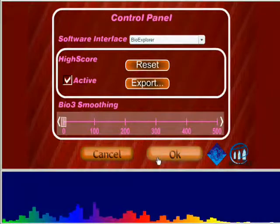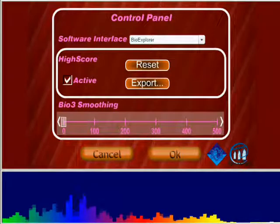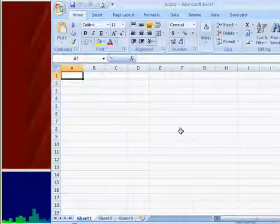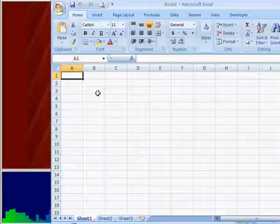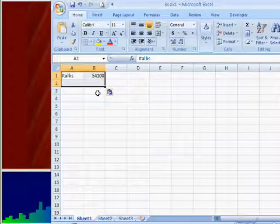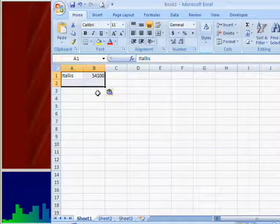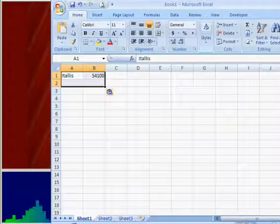In your spreadsheet editor, click on the cell and press Control+V to paste the scores. Then save your file.